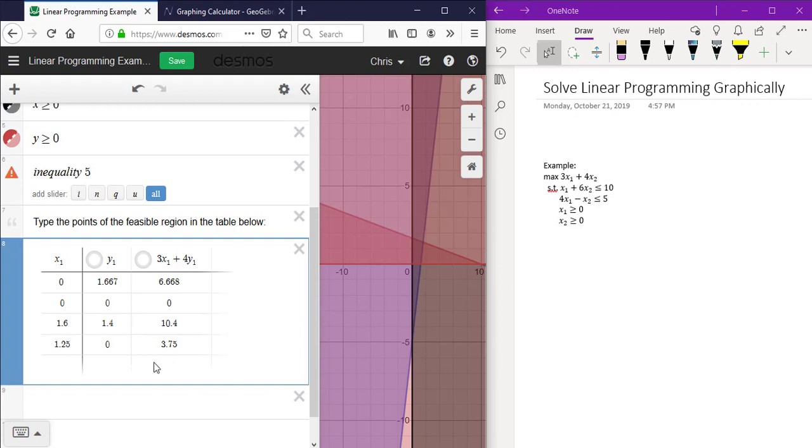Since we want to maximize the objective function, we are choosing the highest. In this case the maximum is 10.4 at the point 1.6 comma 1.4.